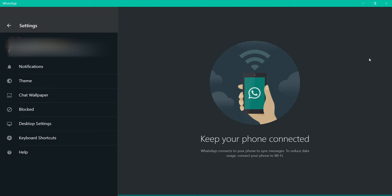Hello guys, I'm back with a new video. Today I'm going to show you how to check keyboard shortcuts in WhatsApp on PC. First, go to WhatsApp, then go to Settings.